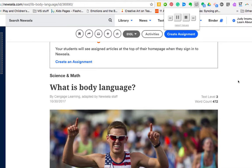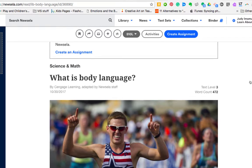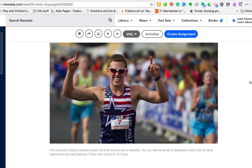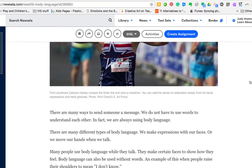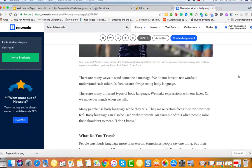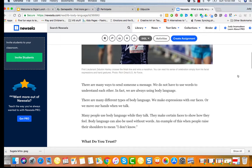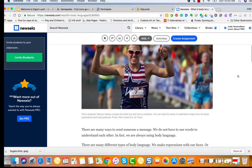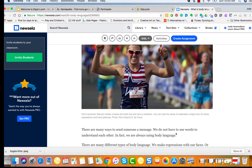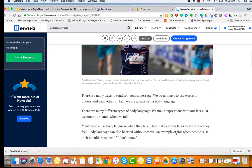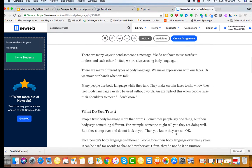And although the voice is sort of robotic, it does read the page and I just want to demo that for you today. What is body language? First lieutenant Zebulon Hanley crosses the finish line and wins a marathon. You can read his sense of celebration simply from his facial expressions and hand gestures.